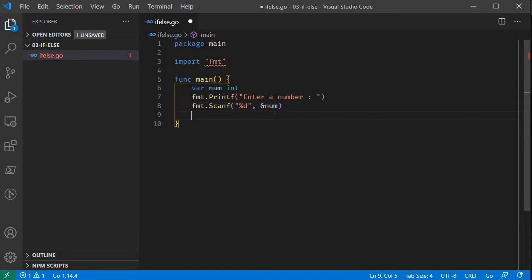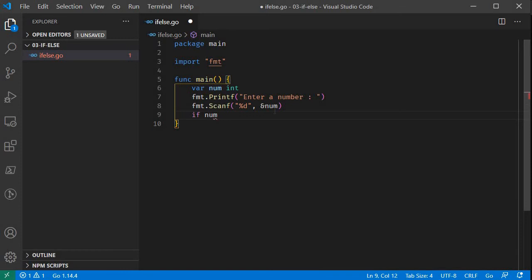Let's check the modulo operator to determine if a number is even. The modulo operator divides a number and returns the remainder. If we pass the modulo division by 2 and the result is 0, then the number is an even number.